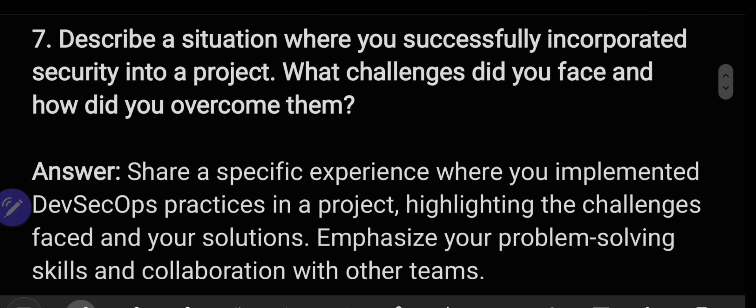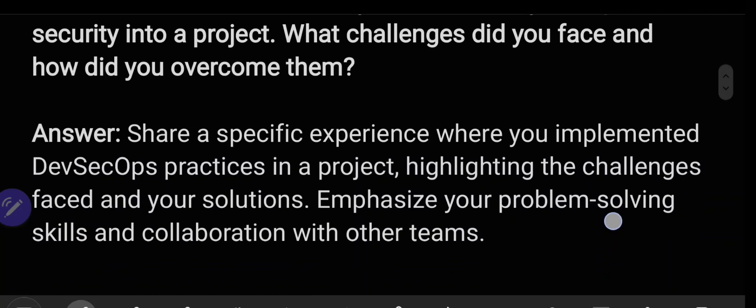Describe a situation where you successfully incorporated security into a project — what challenges did you face and how did you overcome them? Share a specific experience if you are an experienced professional, such as when you implemented DevSecOps practices in a project, highlighting the challenges faced and your solutions. Emphasize your problem-solving skills and collaboration with other teams.